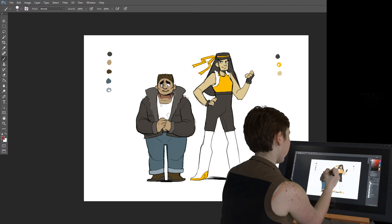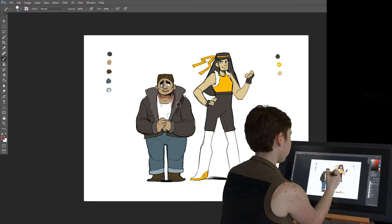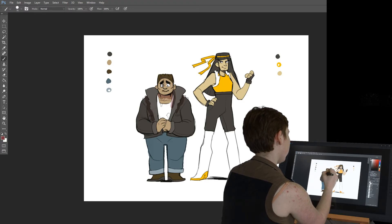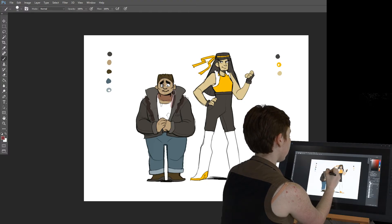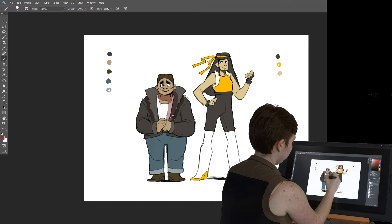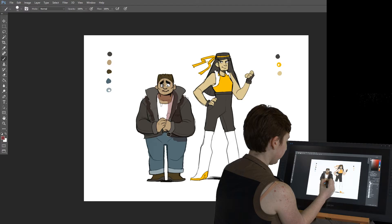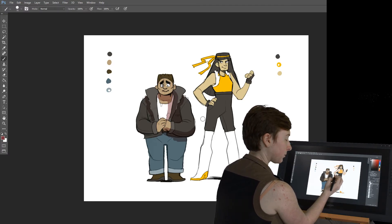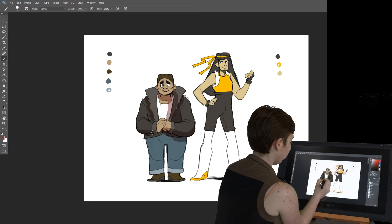Never use black to shade — it usually just looks dirty and it's not how real shadows work. Real shadows have color to them, and it's affected by the light. Red usually looks good with most skin tones. Red, purple, and blue are usually my go-tos for shading a character.